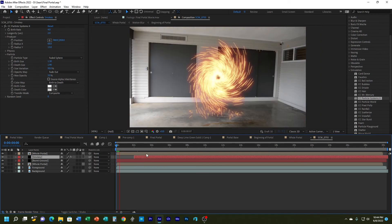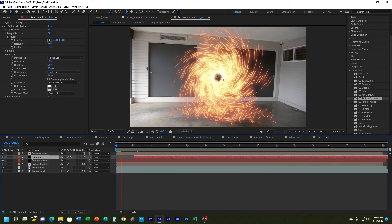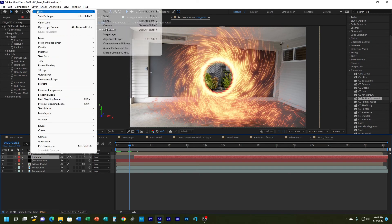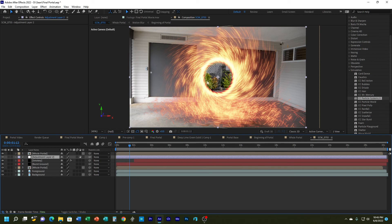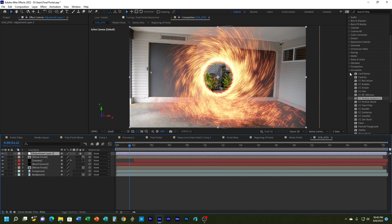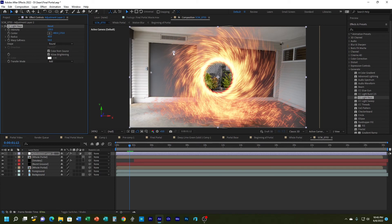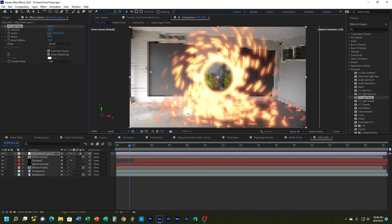The last thing I want to do is add an adjustment layer that makes it look like sparks are traveling across the scene, which should help blend everything together. I'll add a new layer > Adjustment Layer and make sure it's above all my other layers. Then from Generate I'll grab Light Rays — not Light Burst, but Light Rays.